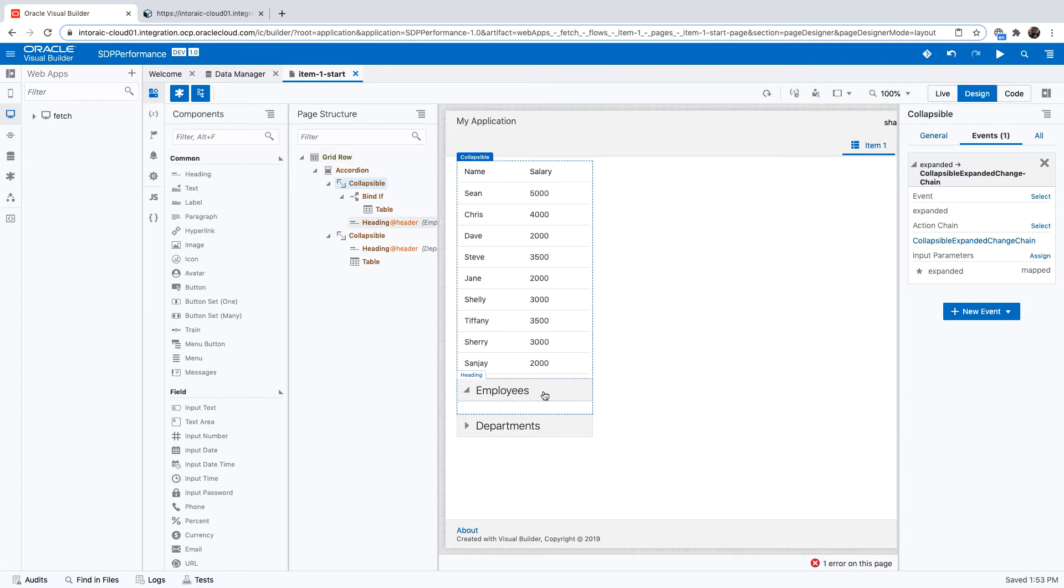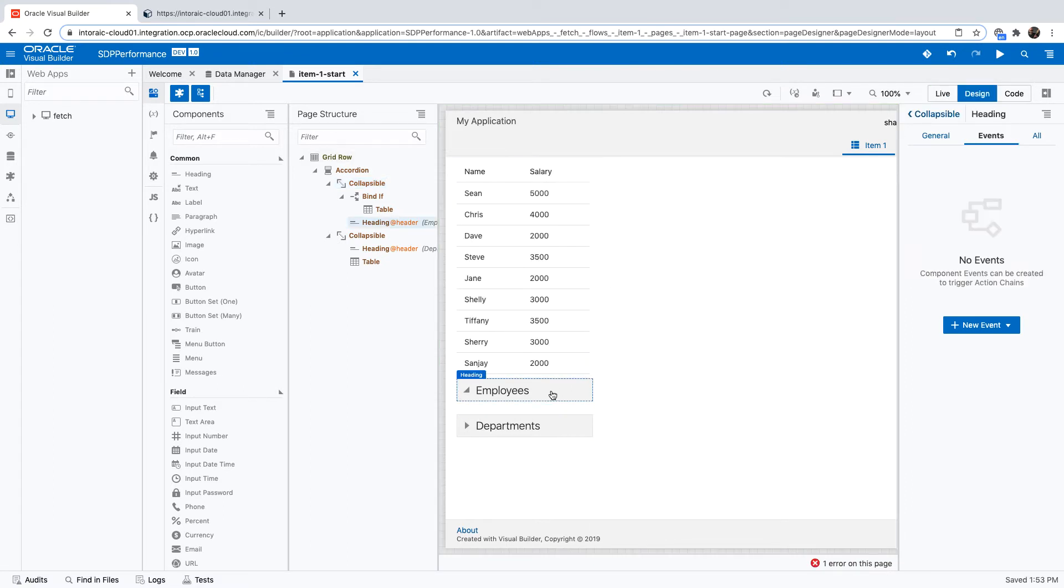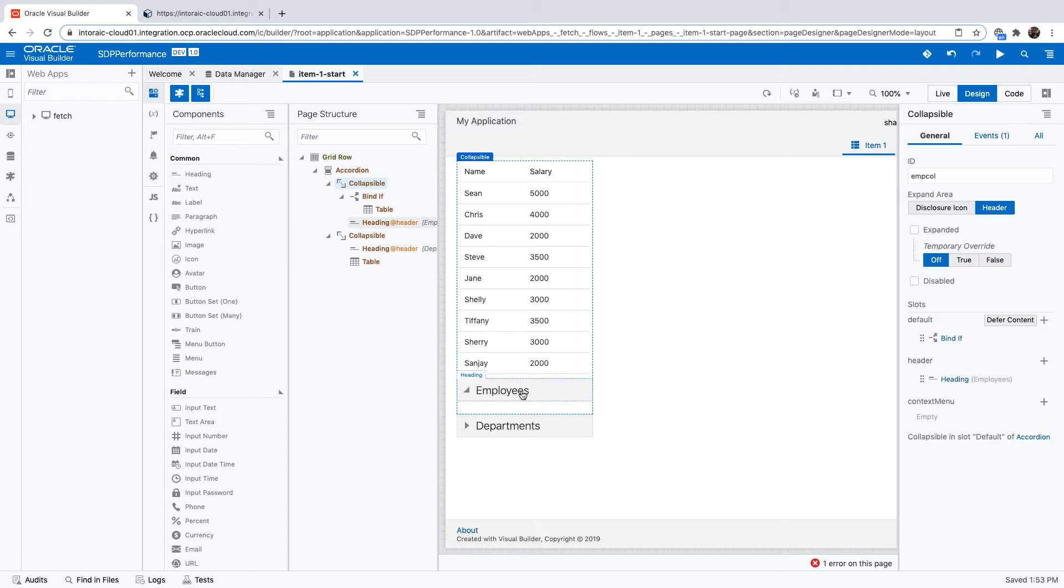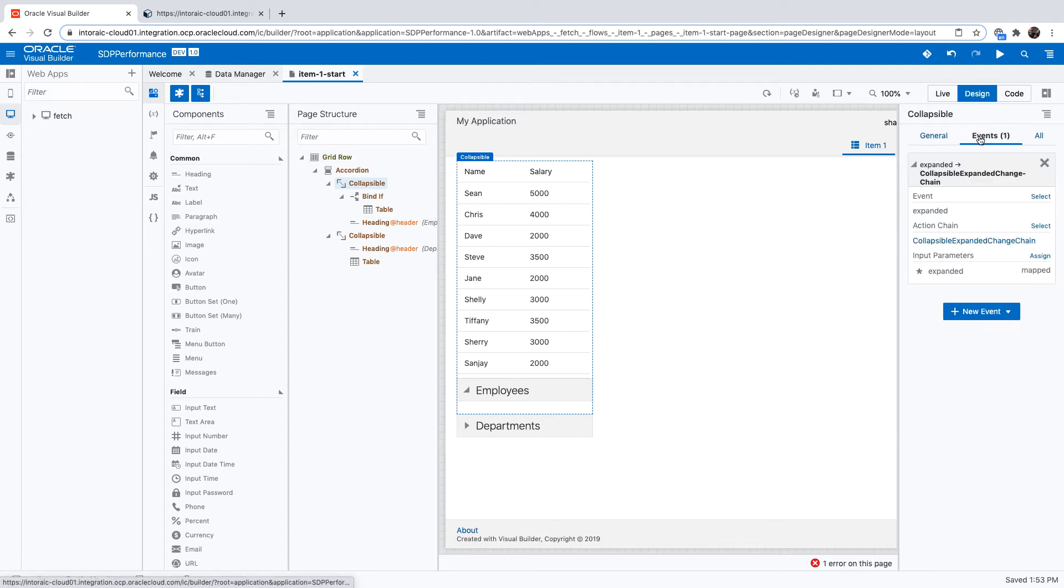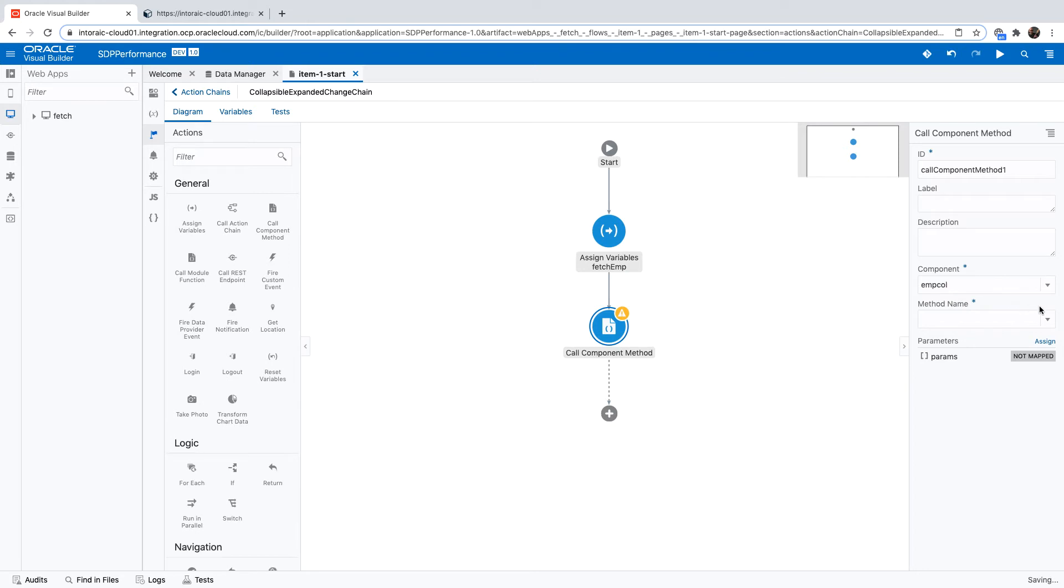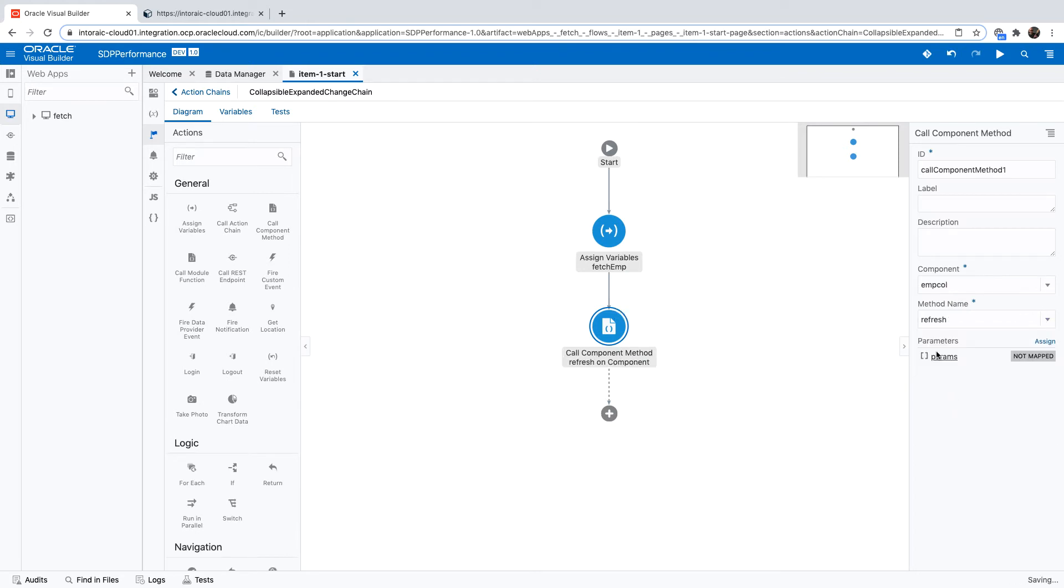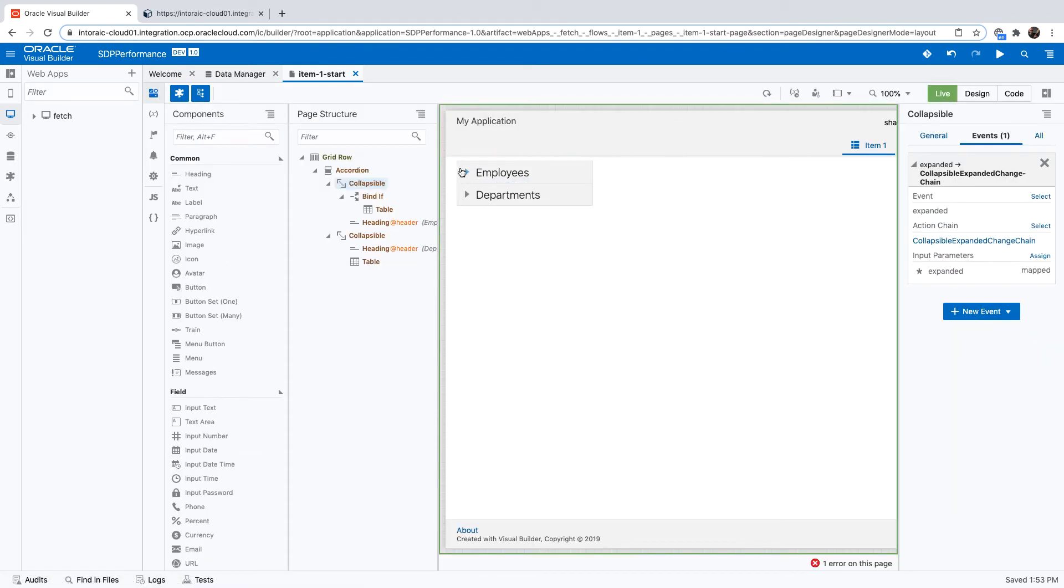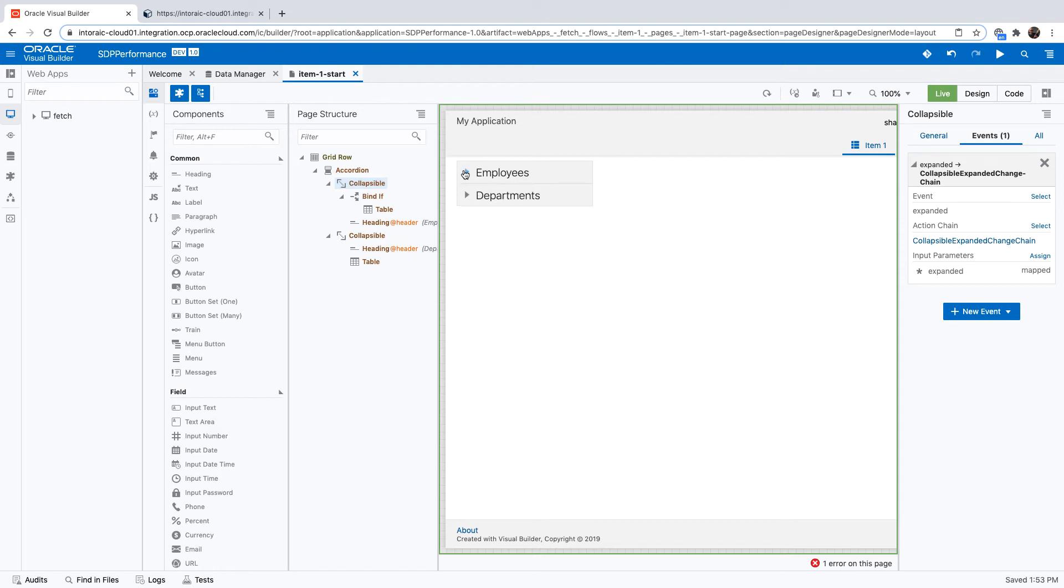So again, if we look at the collapsible area over here and not the heading, we actually want the collapsible section here. We're going to give it a recognizable ID. Amp call in our case. And then in our action chain, we're going to use this ID to identify the component, and we're going to call a refresh on it. If we're doing it this way, you'll see that we remove this issue with the display. If we expand it, table shows up in the right place. Now let's run the page to show you the impact on network traffic.